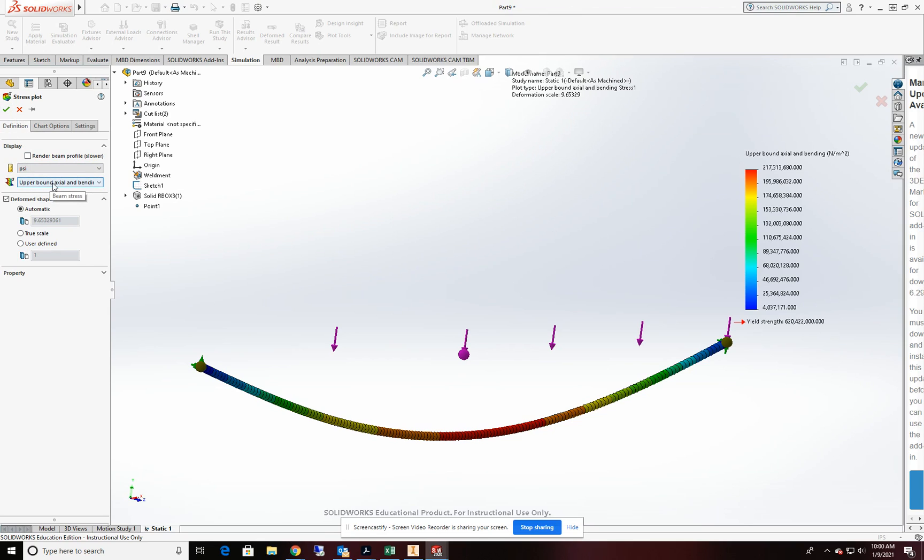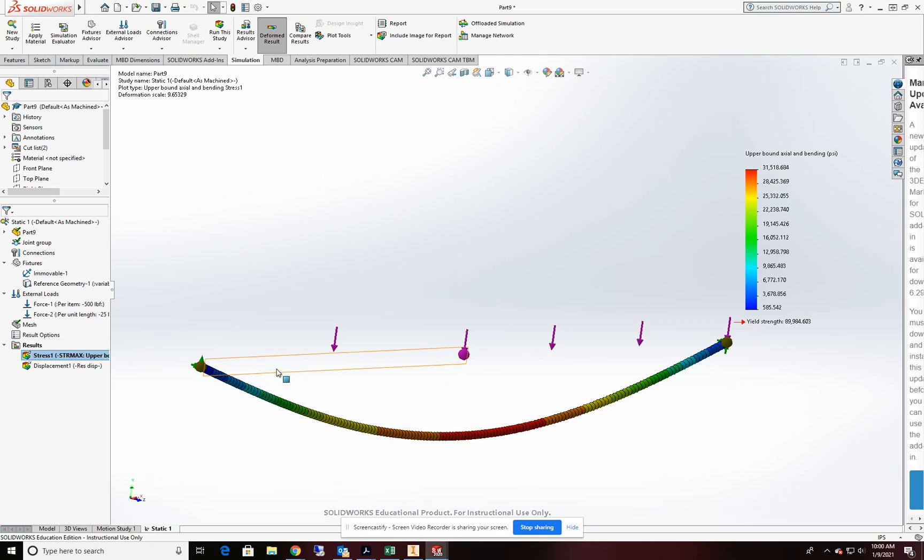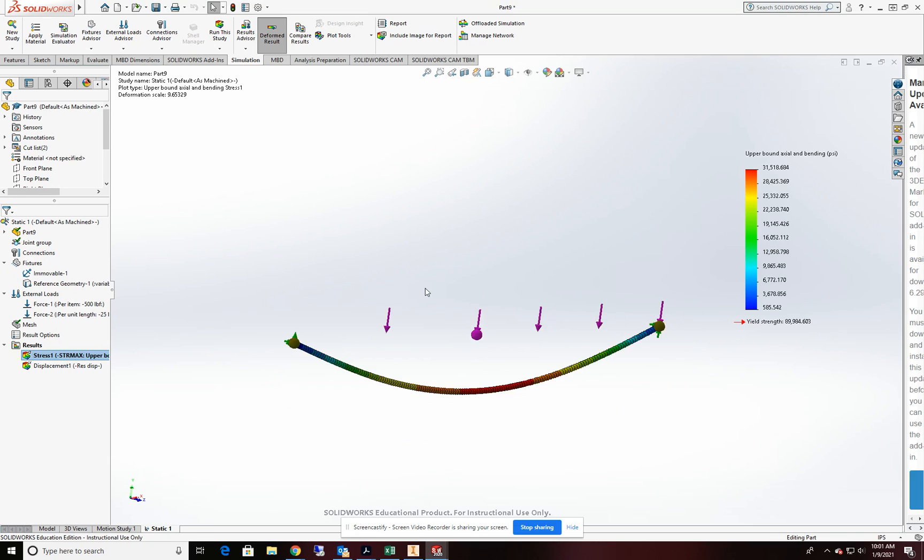If I want to do a different test, I can change it from any of these points here. This one's fine for what we're doing right now. And so now I get my results and I can see a color scheme that's affected by where our loads are at.